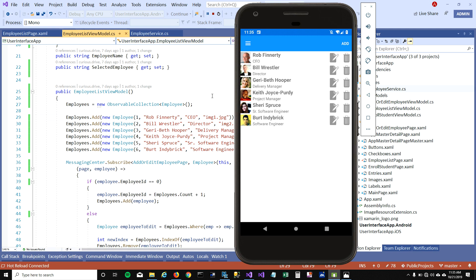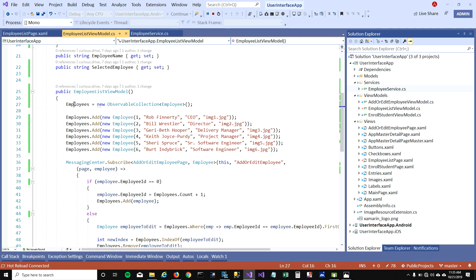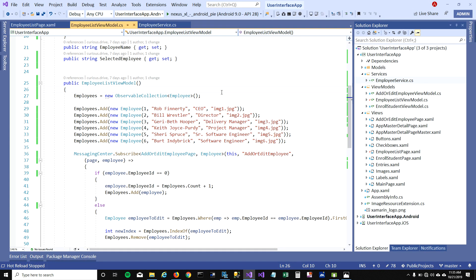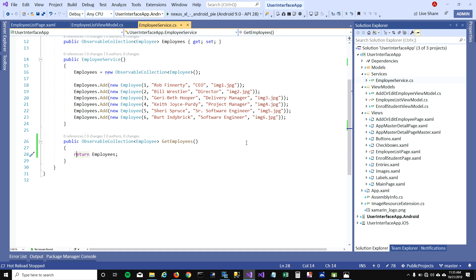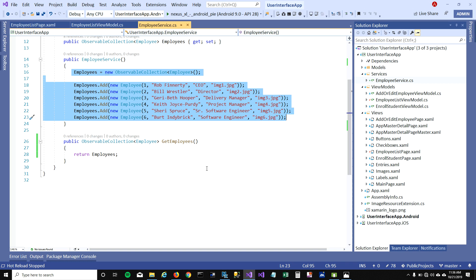For loading this list view, I had initialized my employees observable collection in the view model and was adding employees there. But that's not the typical case — normally you consume a service, the service gets data from the database, and then you assign those objects to your list view. To mock that scenario, I created an employee service with a get employees function that simulates fetching from the database.